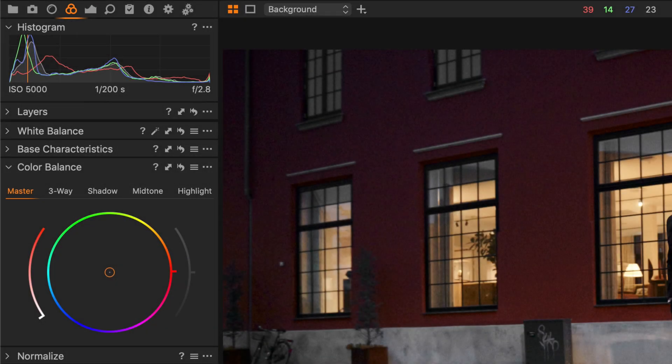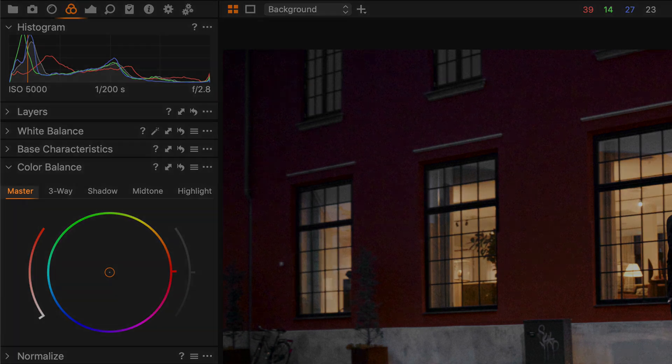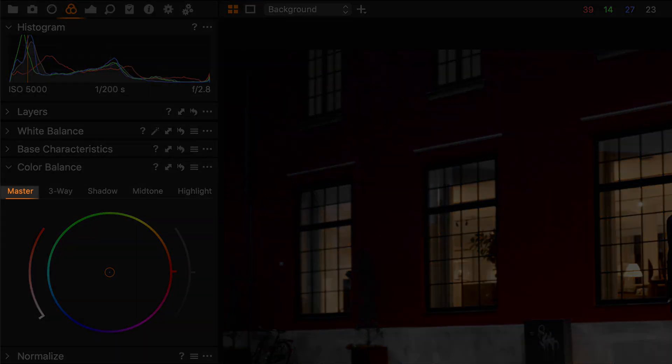This tool is divided into five tabs. Master will allow you to change the overall hue of the photo. So this is not only great for color grading, but also for correcting any color casts.